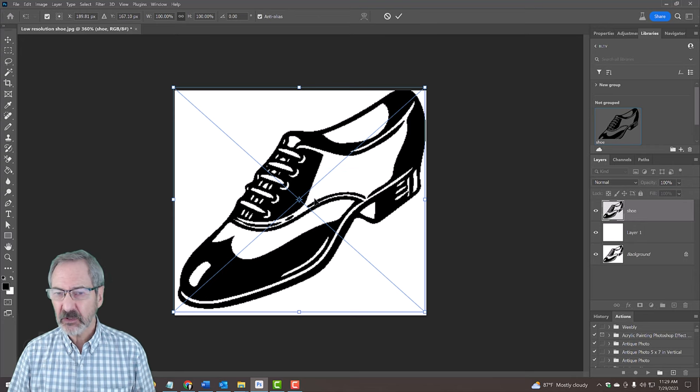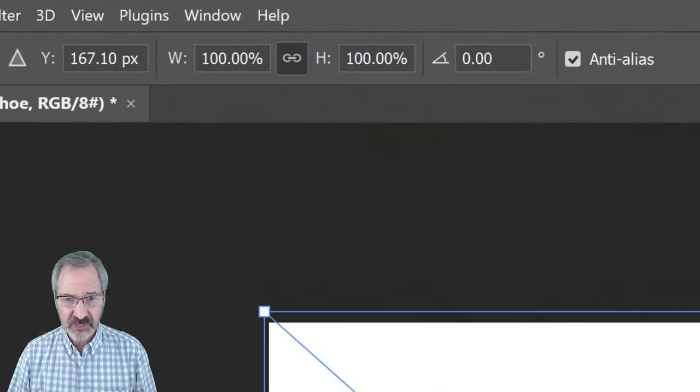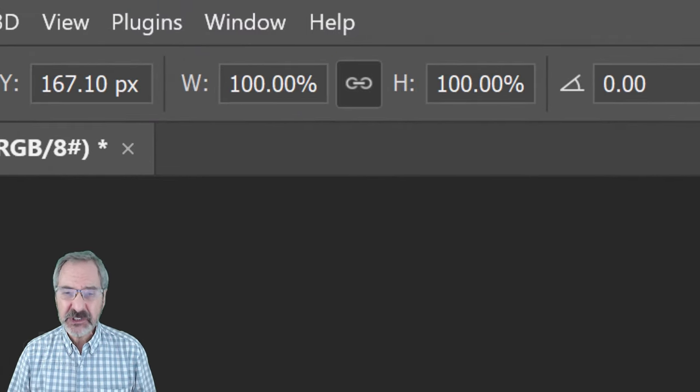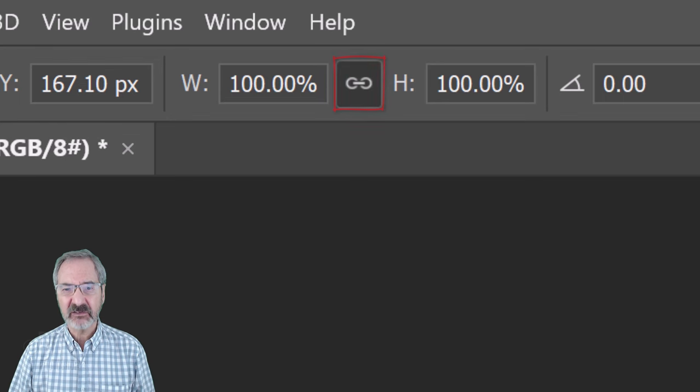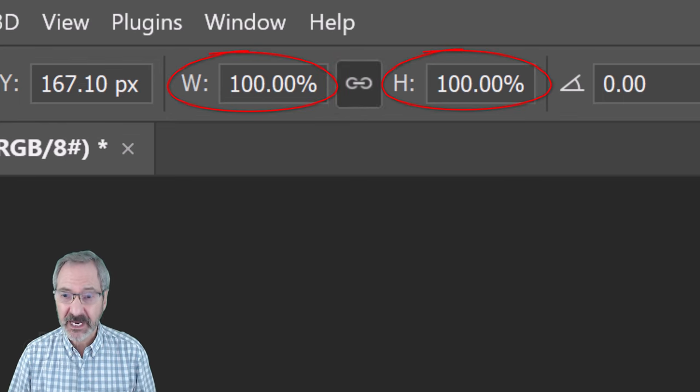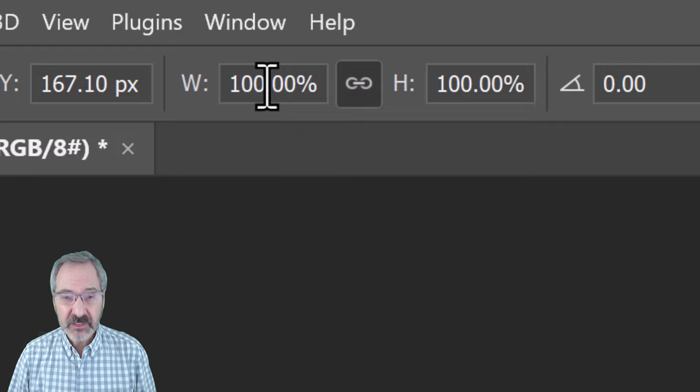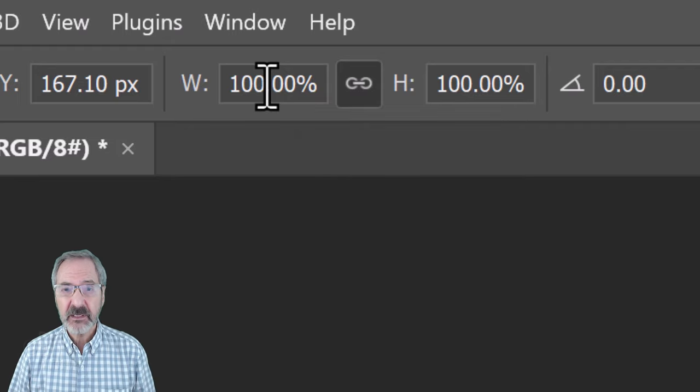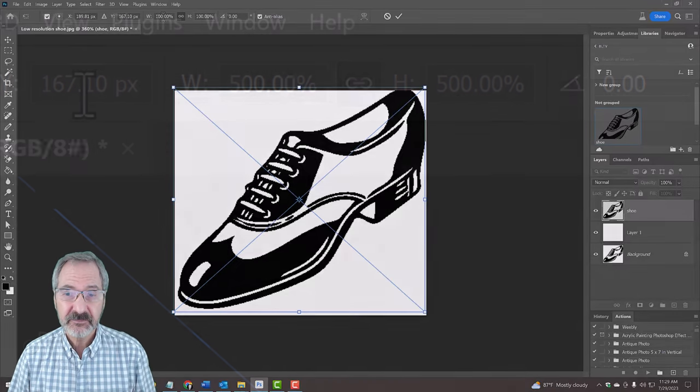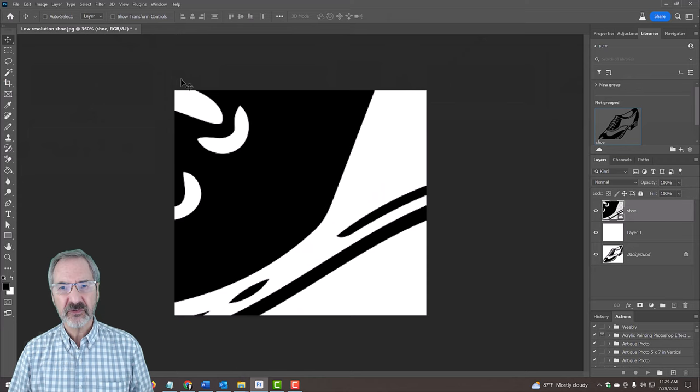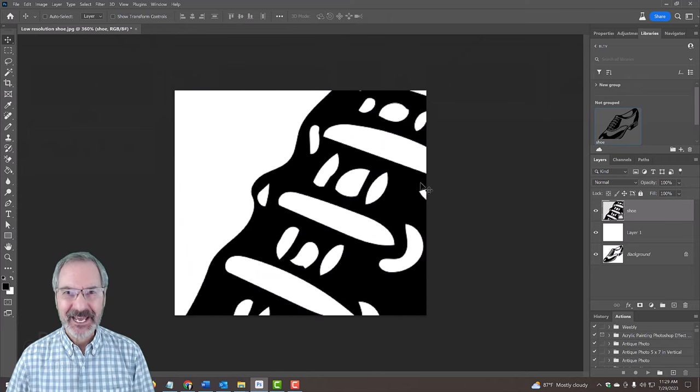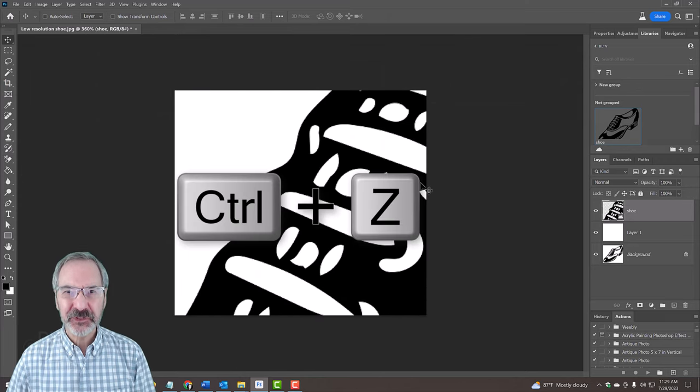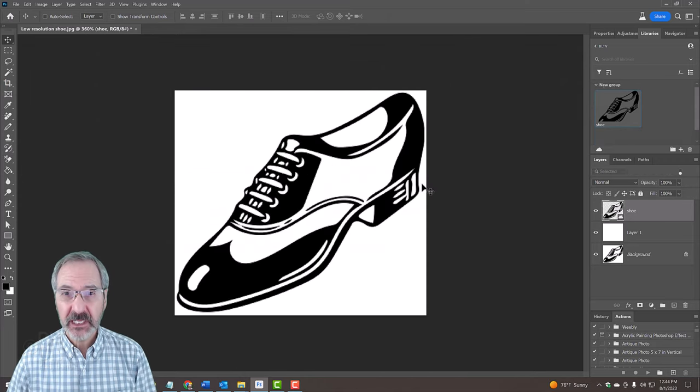To see how it looks enlarged, at the top, make sure the chain link icon is active between the Transform's width and height. This links them together. In either field, type in a large percentage. Notice the edges are sharp and crisp. I'll press Ctrl or Cmd Z to undo the last step.